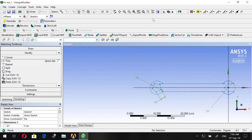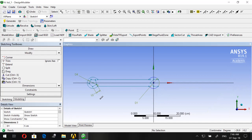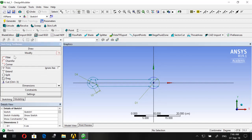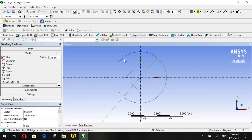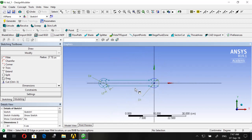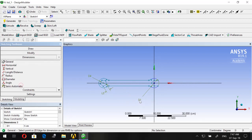Zoom in here and trim this edge too. Our sketch is almost done. Let's go to Fillet, keep the radius at 1.75, and choose the following edges to make our sketch more realistic.